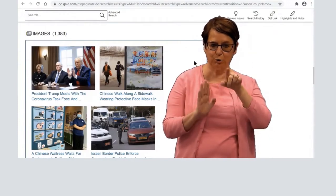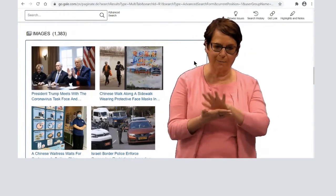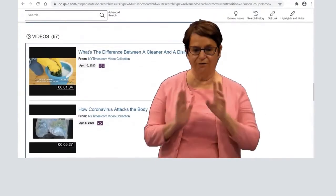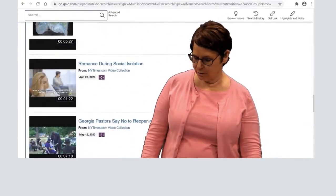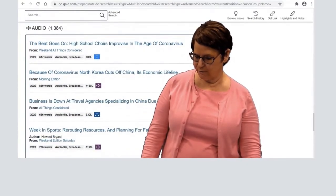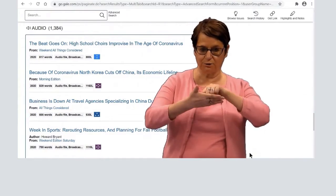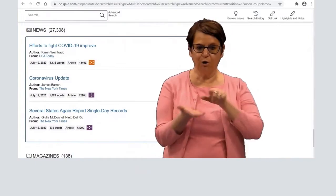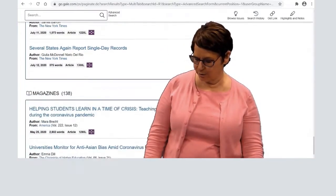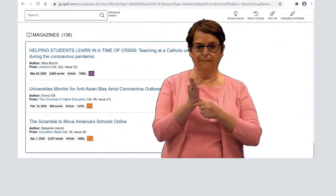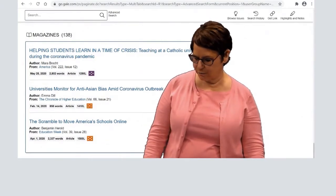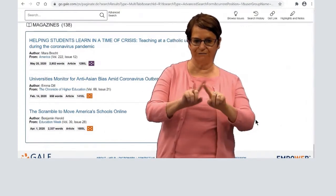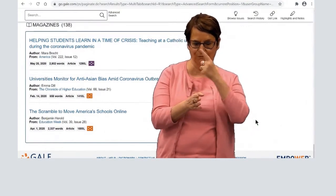Here are some examples of images that you can use in your paper or presentation. Here's videos. Audio with transcripts. Newspaper articles. And magazine articles. So you have hundreds of different articles that you can use for your papers.